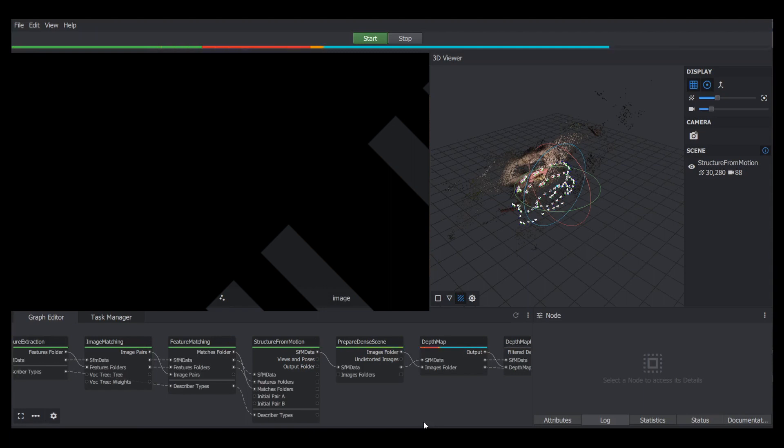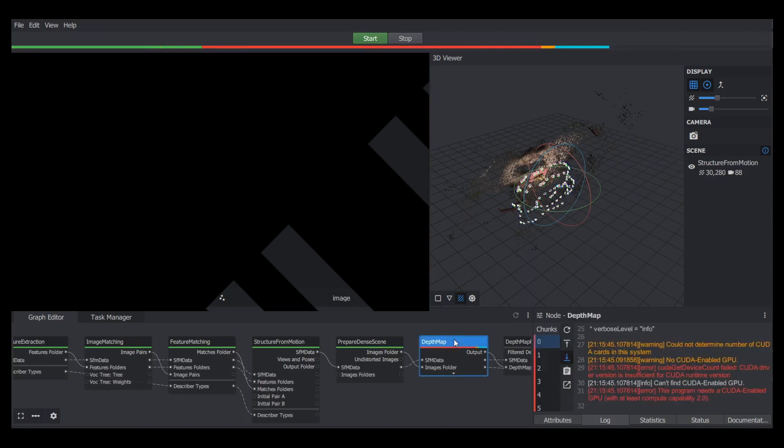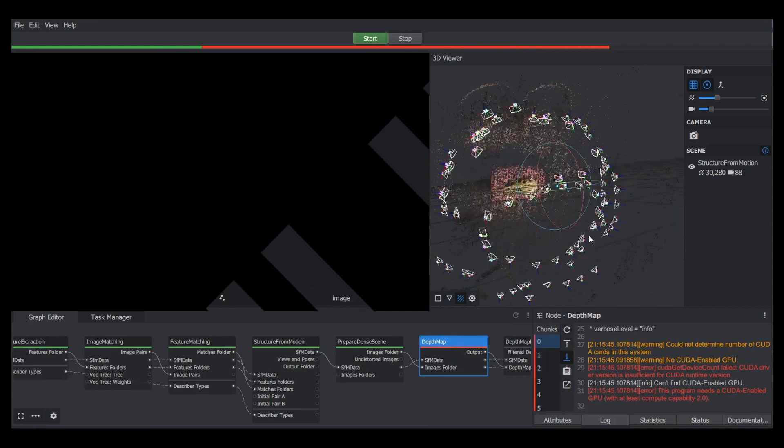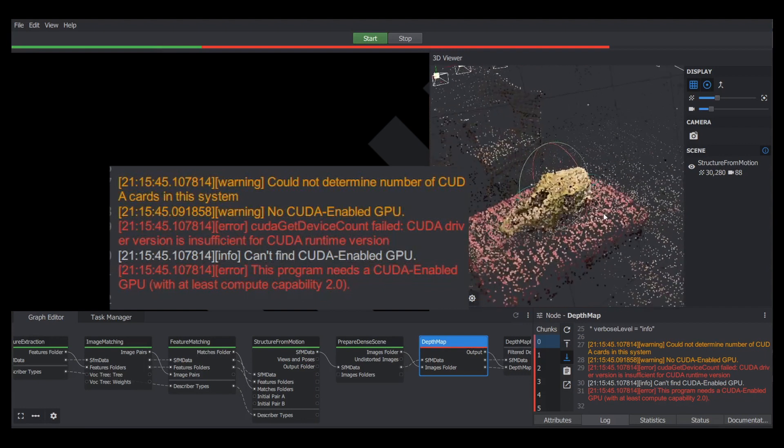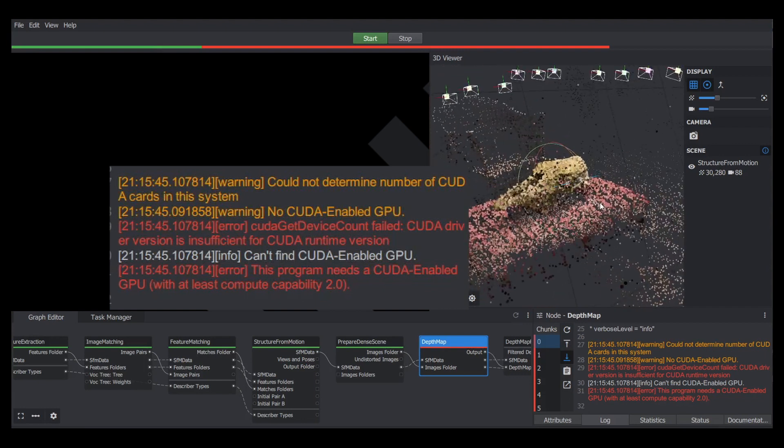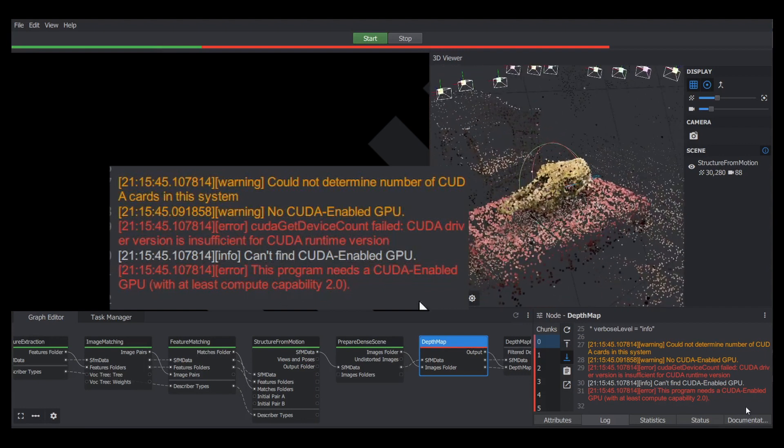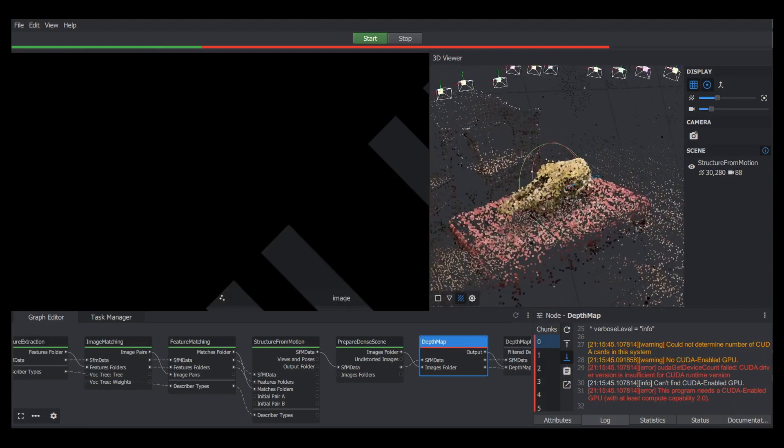But it died on the depth map step. I think it failed on this step because I use a Dell laptop without a powerful GPU, and they suggest that you have a CUDA-enabled GPU. We're still able to see a preview in 3D, as we can see here on the right side, but it wasn't the final model. I had also scaled down the photos as my computer was grinding with the originals.